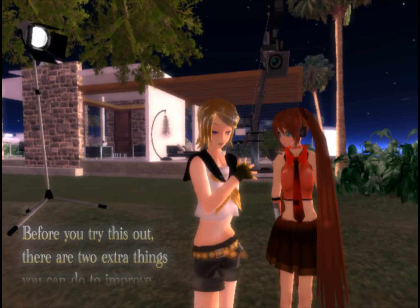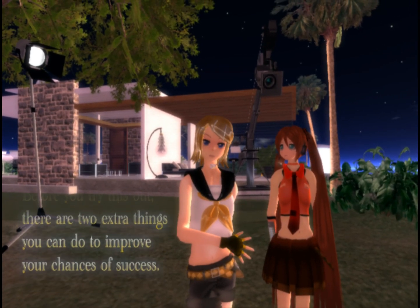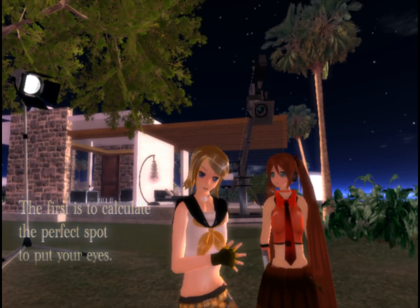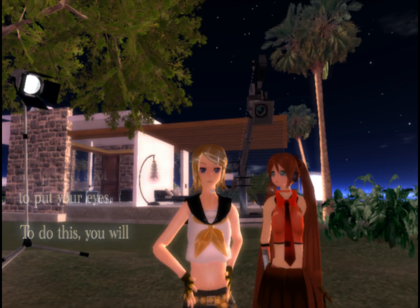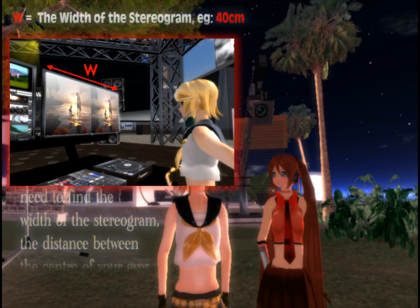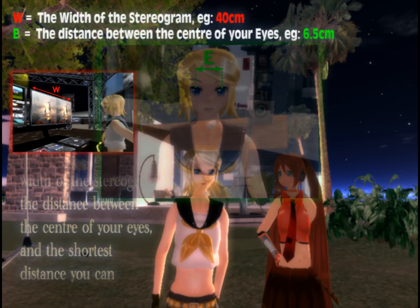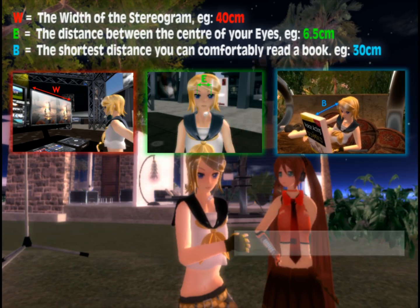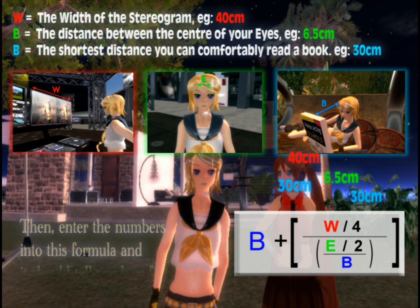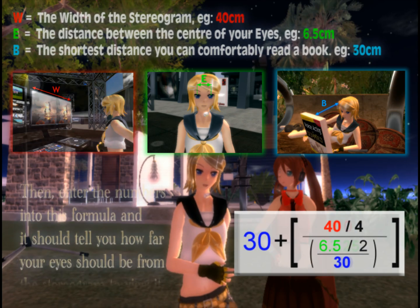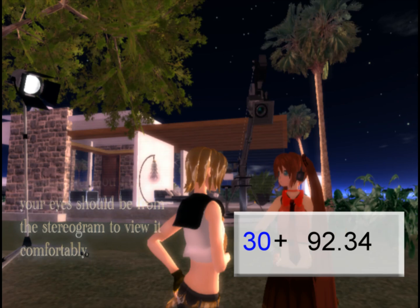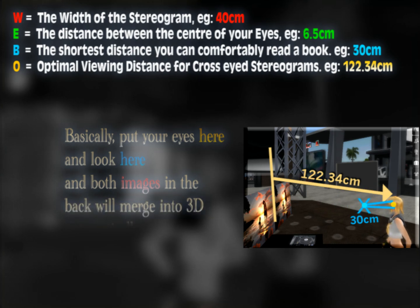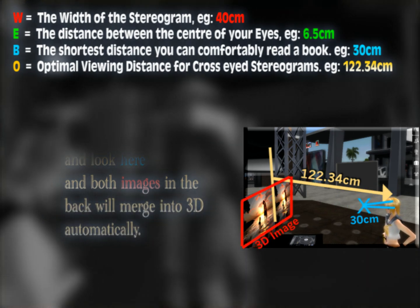Before you try this out, there are two extra things you can do to improve your chances of success. The first is to calculate the perfect spot to put your eyes. To do this, you will need to find the width of the stereogram, the distance between the center of your eyes, and the shortest distance you can comfortably read a book. Then enter the numbers into this formula, and it should tell you how far your eyes should be from the stereogram to view it comfortably. Basically, put your eyes here and look here, and both images in the back will merge into 3D automatically.